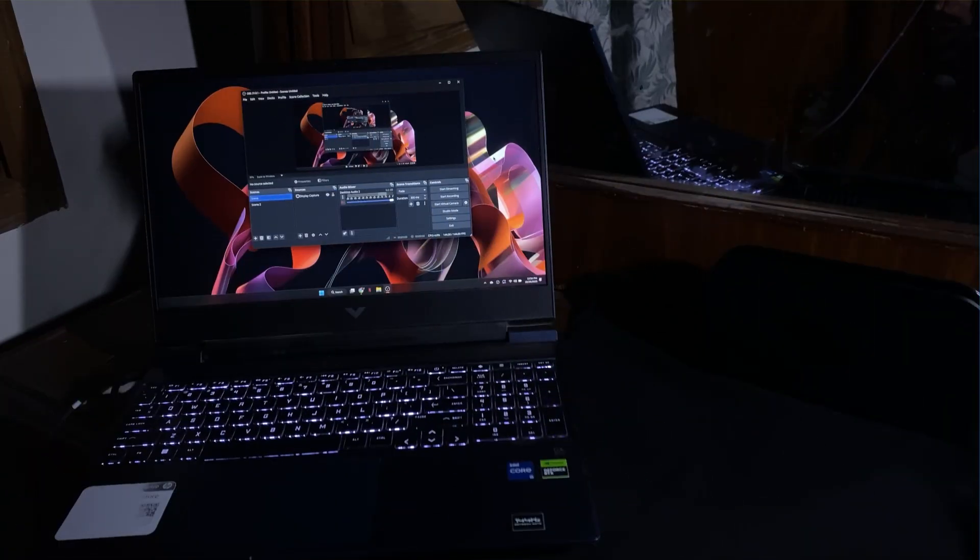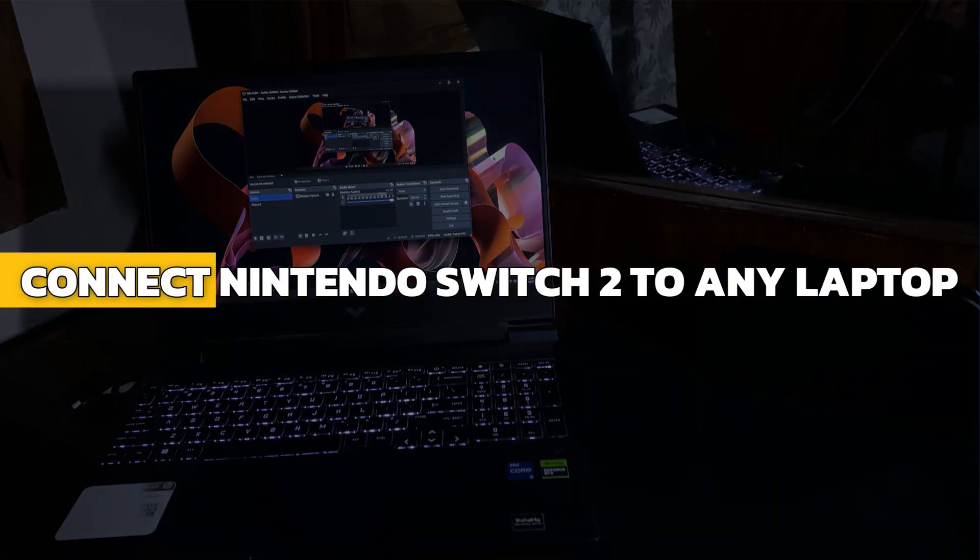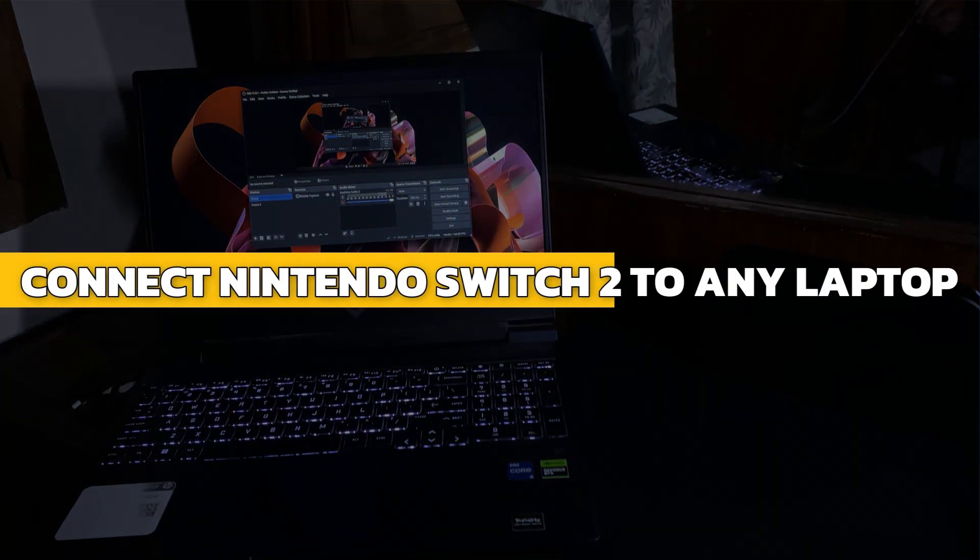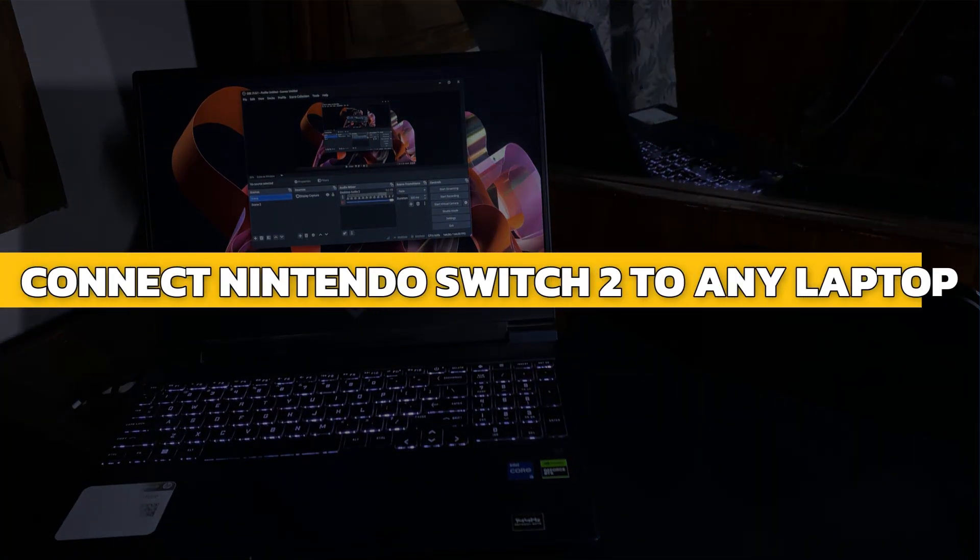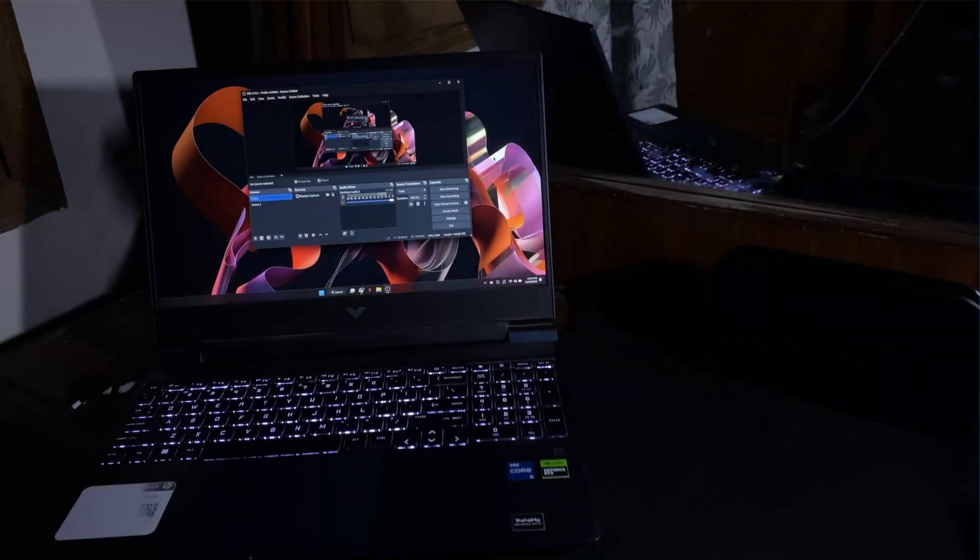Hey guys, in this video I will show you how to connect Nintendo Switch 2 to any laptop. Alright, let's begin.